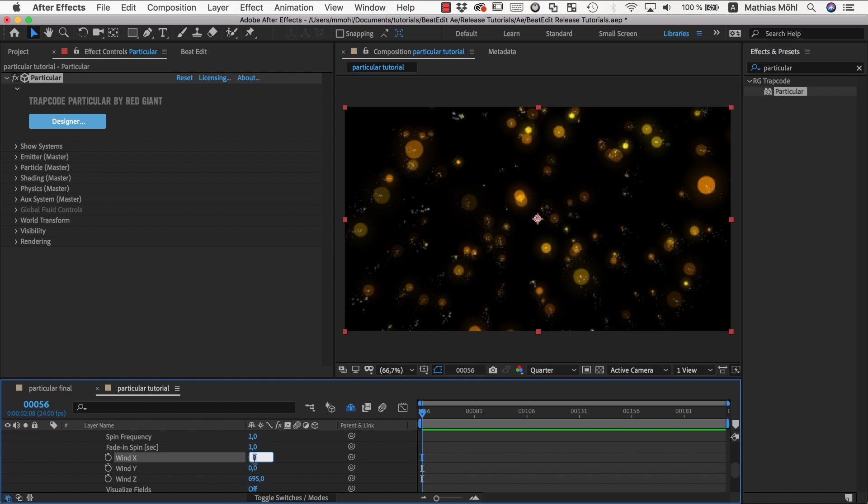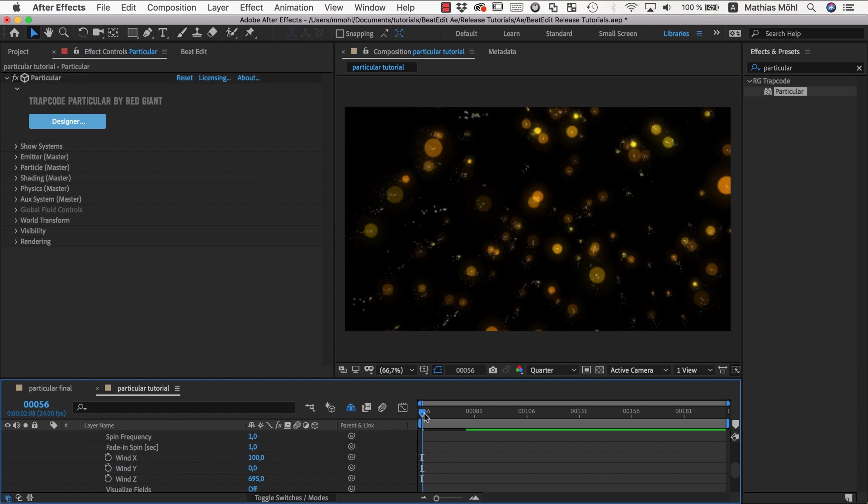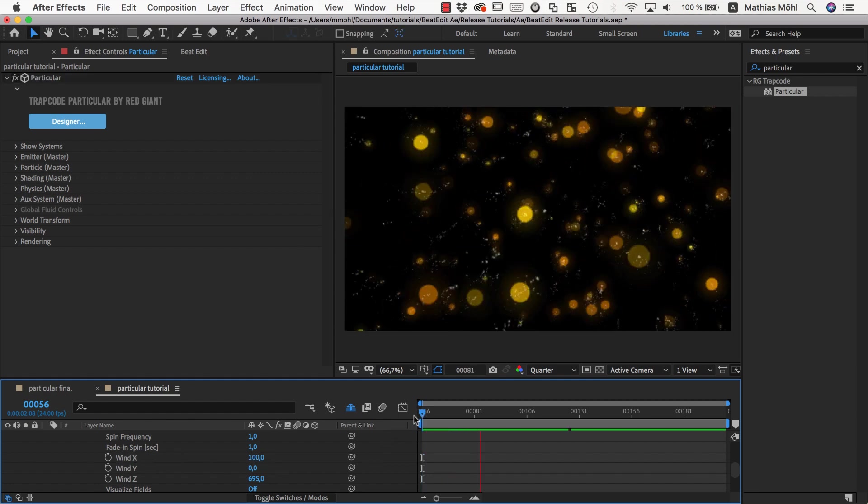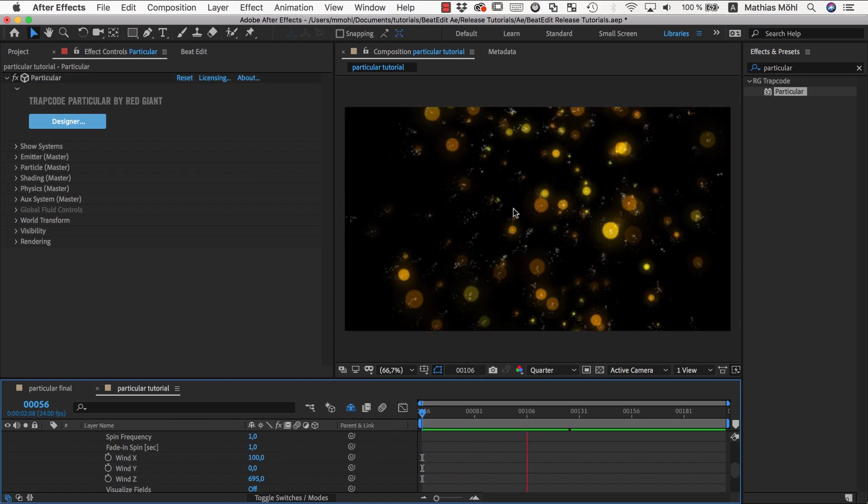So let me see, let's just set this to something like 100 and see if this has any effect. So you can see this still moves very slow. It has nothing to do with a real gust or something.